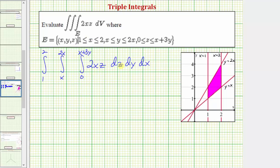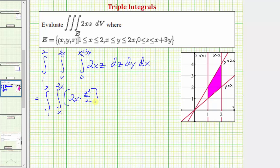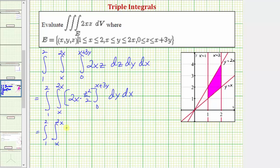So now we first integrate with respect to z, treating two x as a constant. We'd have two x times z squared divided by two, which simplifies to x z squared. Now we evaluate — finding F(b) minus F(a) by performing substitution for z.